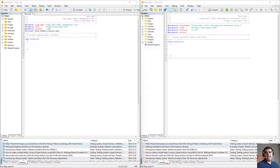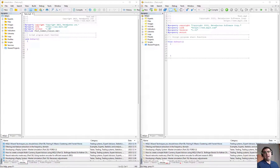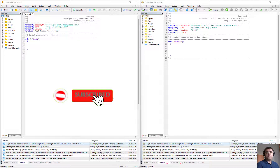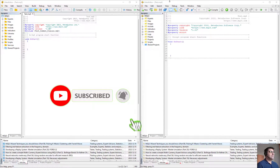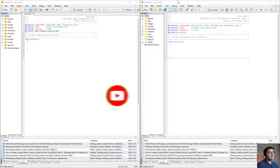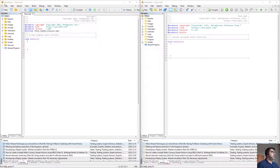Welcome back to the channel. In this video I'm going to show you how we program different indicators in MetaTrader 4 and MetaTrader 5 and what the differences are between them. Here we have two windows — the right one is for MetaTrader 4 and the left one is for MetaTrader 5, Meta Editor 5 and Meta Editor 4.